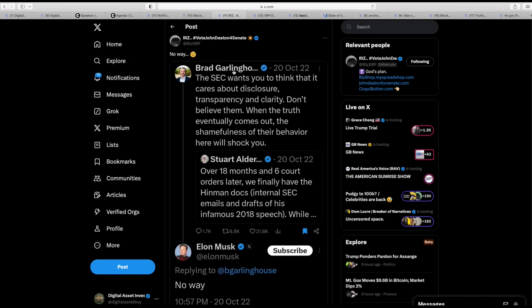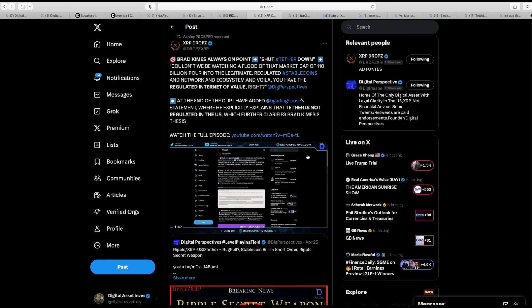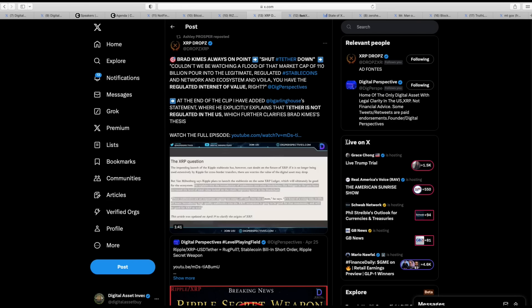This is a great one I had forgotten all about. This is when Elon Musk replied to Brad Garlinghouse about how the SEC wants you to think they're transparent and all that. Don't believe them when the truth eventually comes out. Shamefulness of their behavior here will shock you. And Elon Musk says, no way.